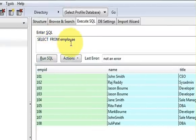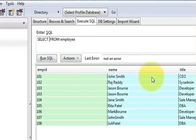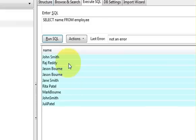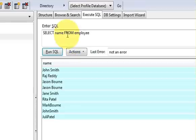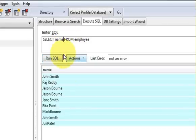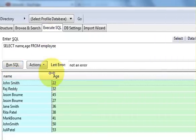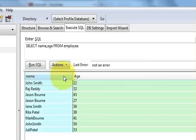If you want specific data, write the name of the column. For example, if you want only the name column, write: SELECT name FROM employee. When you run this query, only the name column will appear. If you want to show name and age, write: SELECT name, age FROM employee — and only those two columns will come through.